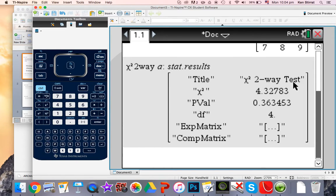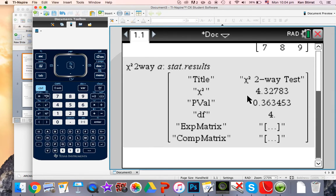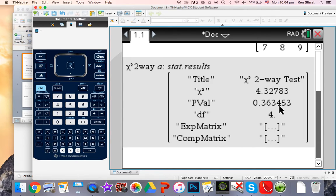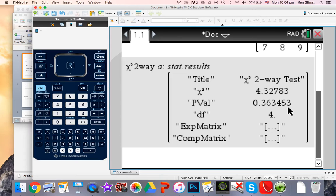So it's a chi-squared two-way test. Our chi-squared calculated value is 4.3273 and the p-value is 0.36, or 36%. That means we expect 36% of all chi-squared values to be this or bigger if we kept taking samples from this population.